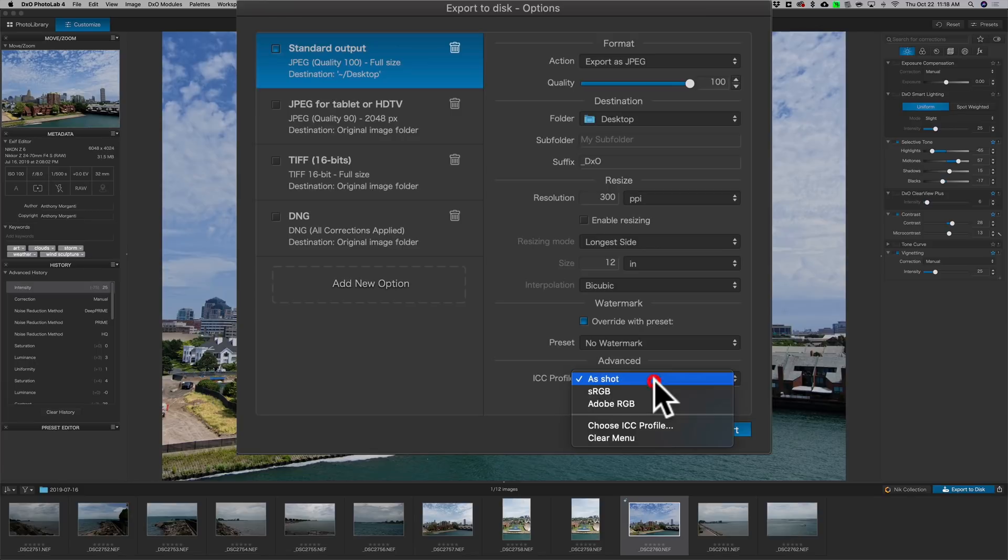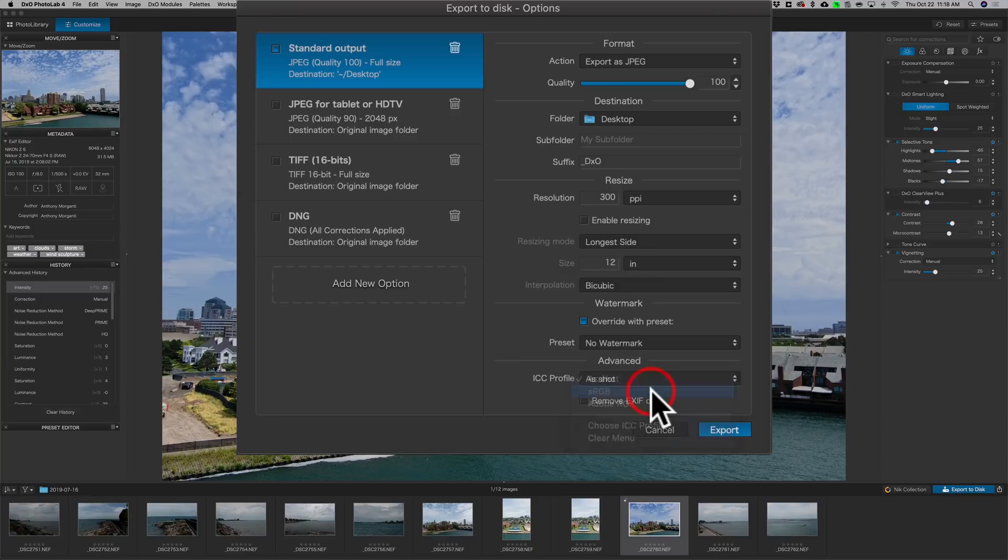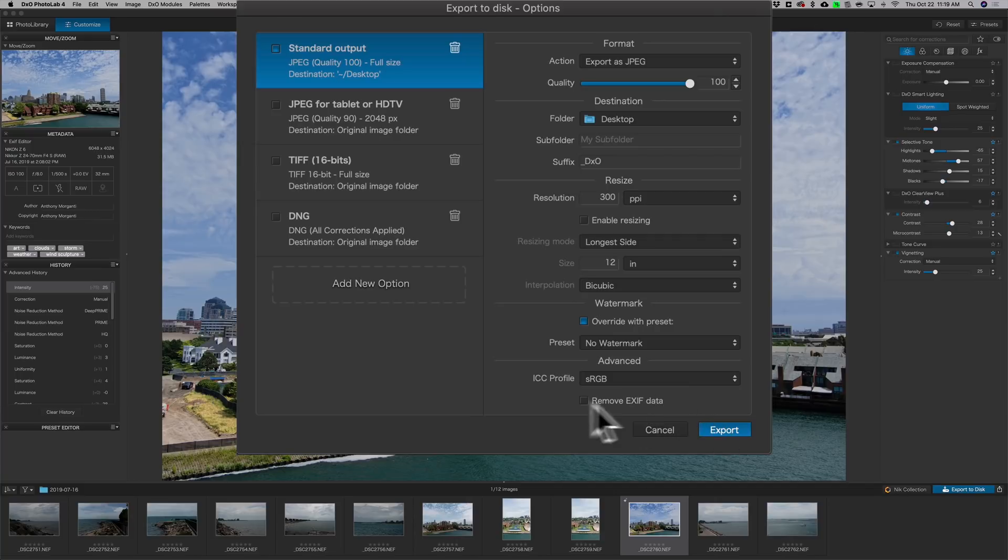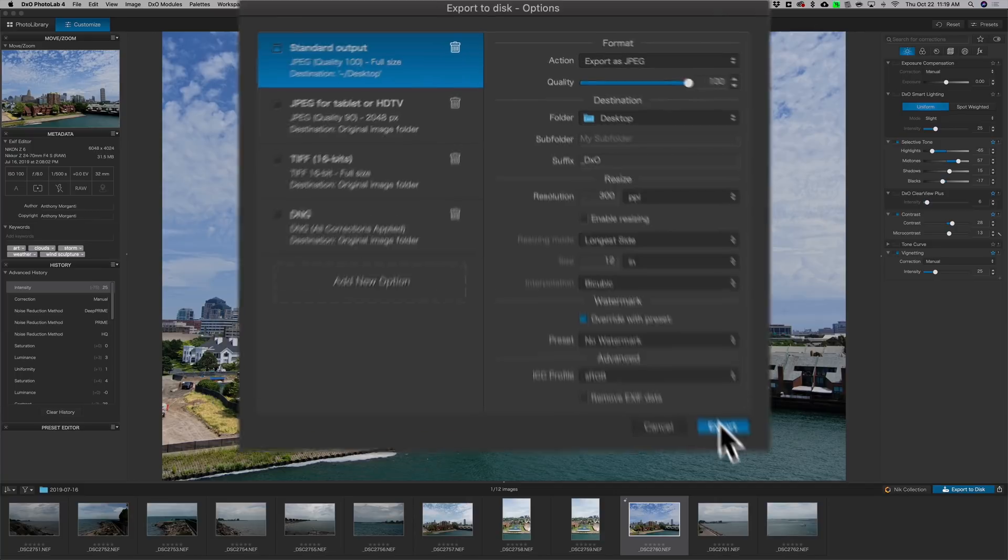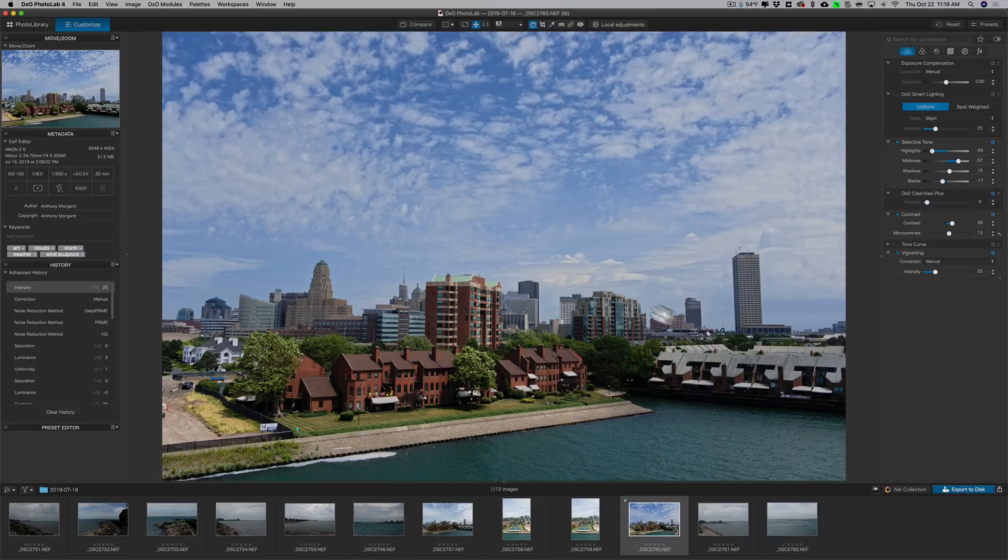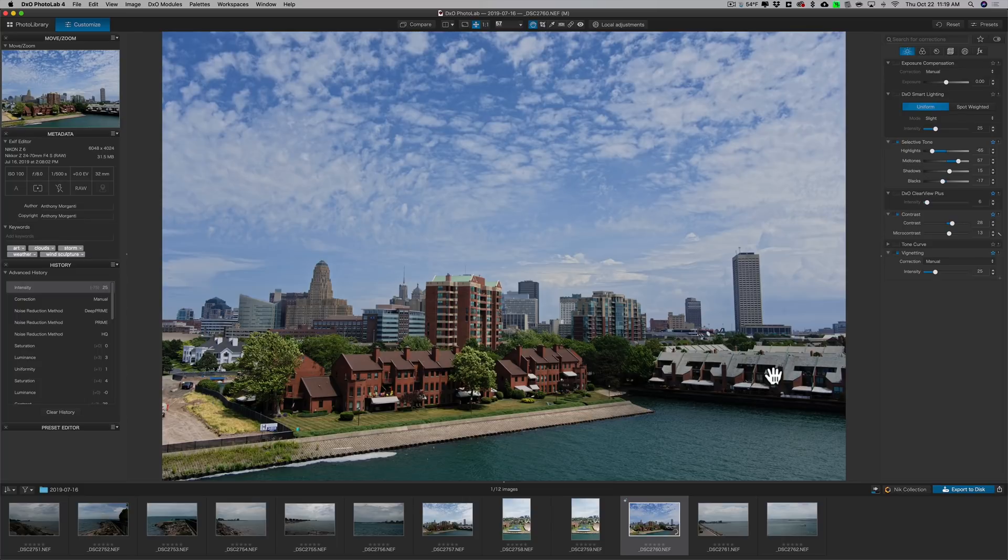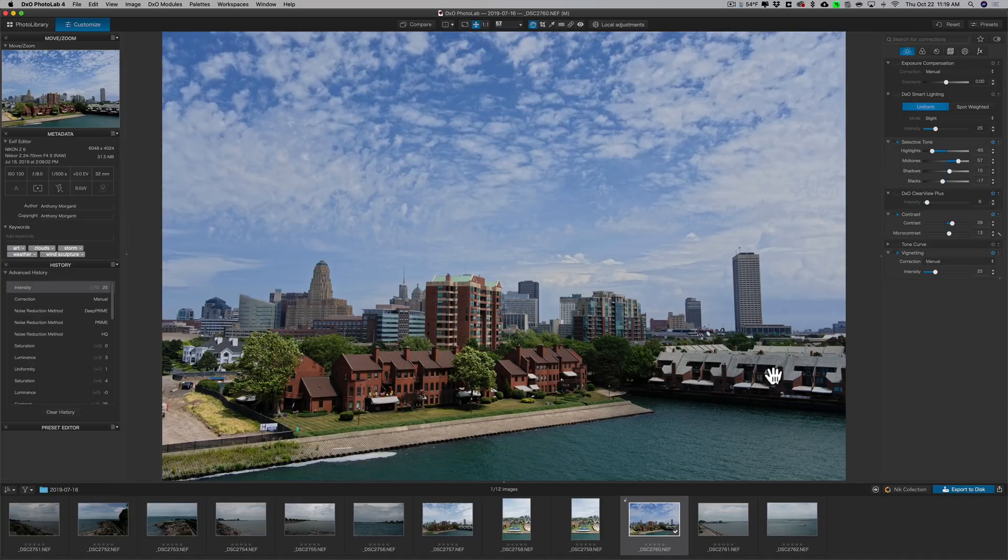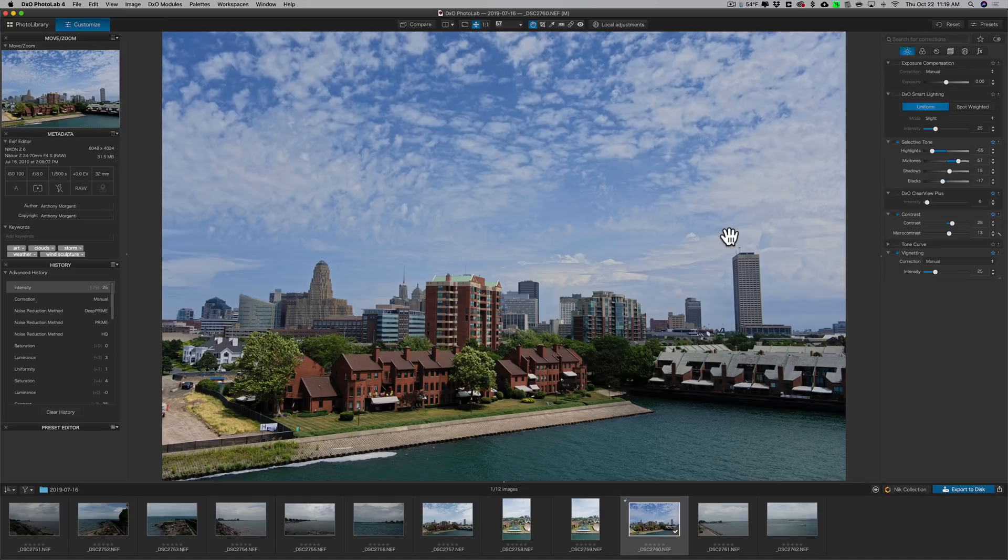300 pixels per inch is fine. I don't need to do anything with resizing. I'm not going to do a watermark. I didn't prepare one for this image. And ICC profile, I'm going to send it out at sRGB, so the colors will be true on just about any monitor you see. And I'm not going to remove any EXIF data, that's personal information, my copyright info and stuff. I'm not going to remove it, and I'll just click Export. So it'll take that image and export it to my desktop.